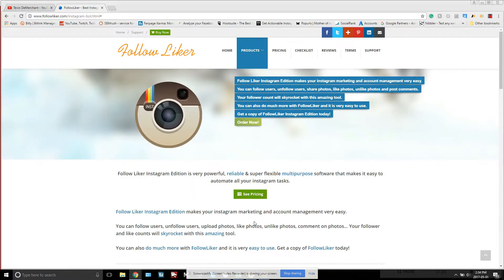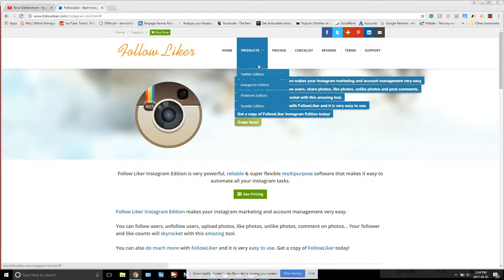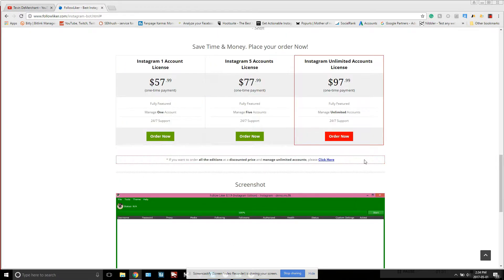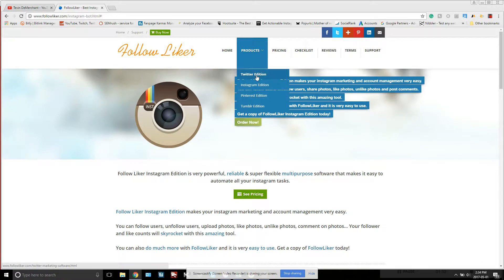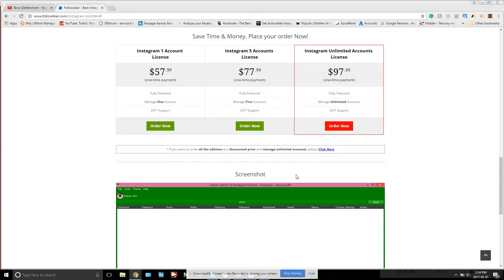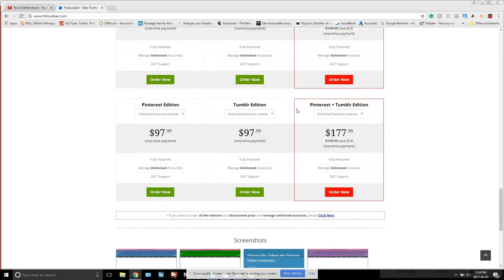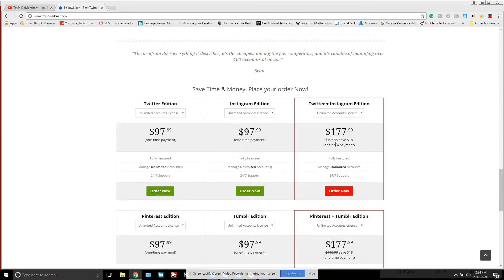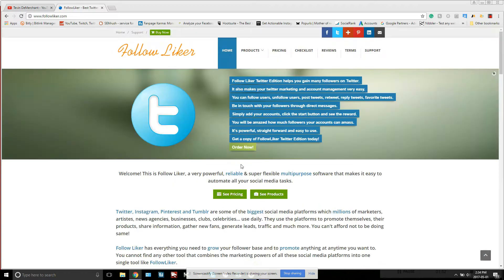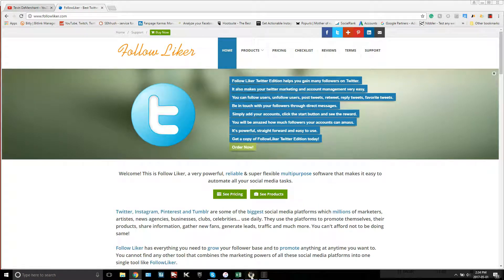First things first, you're going to want to go to Follow Liker products, Instagram version, check it out and buy it. You could also do the Twitter version if you're interested. They've got packages where you can do two platforms at once — like Twitter and Instagram for $177 — so you can grow both.